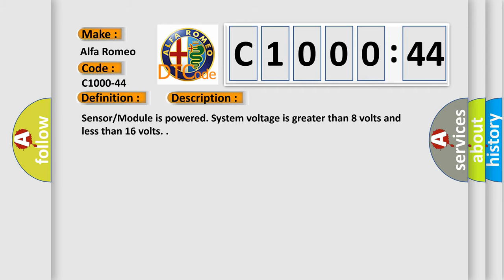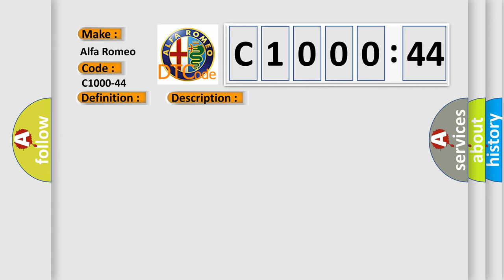And now this is a short description of this DTC code. Sensor module is powered, system voltage is greater than 8 volts and less than 16 volts.